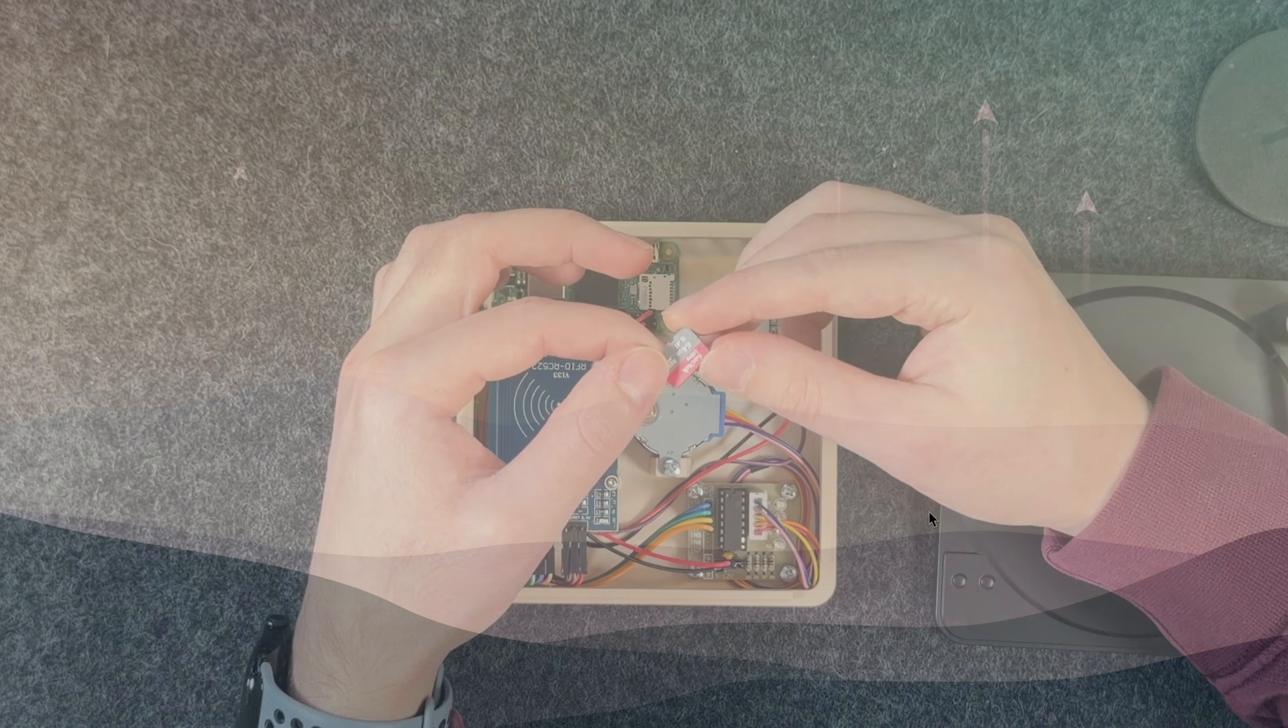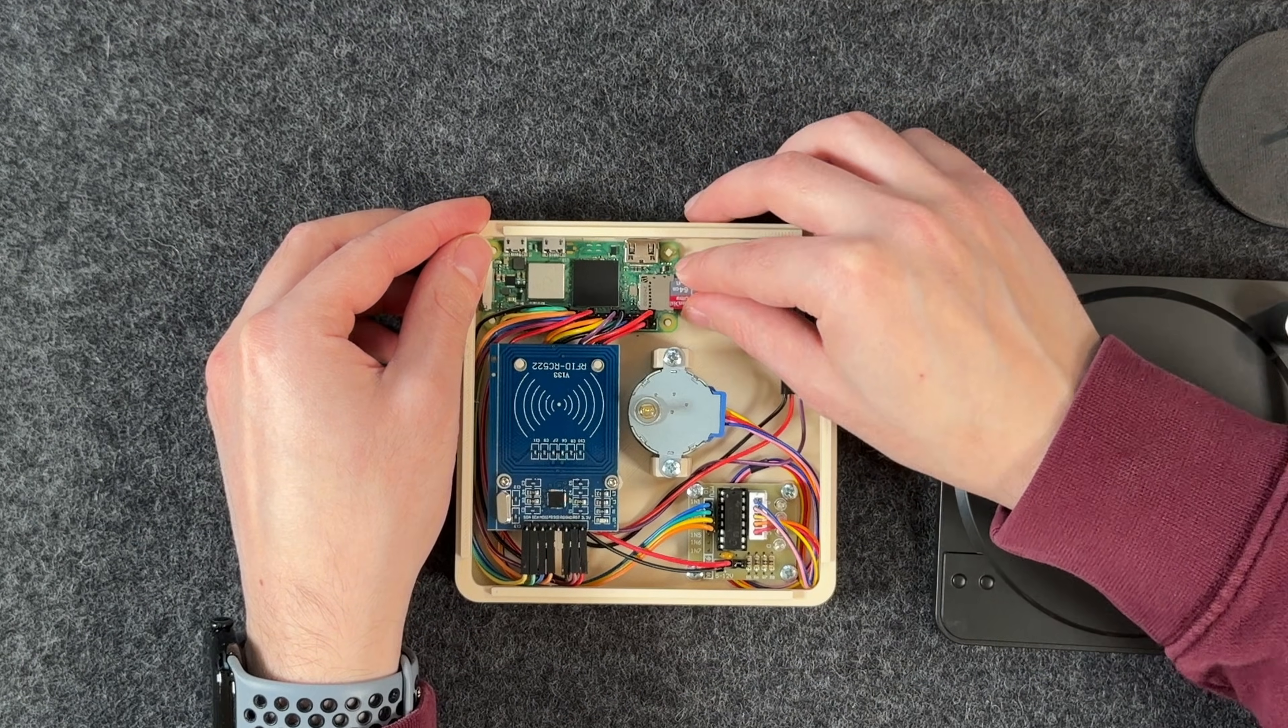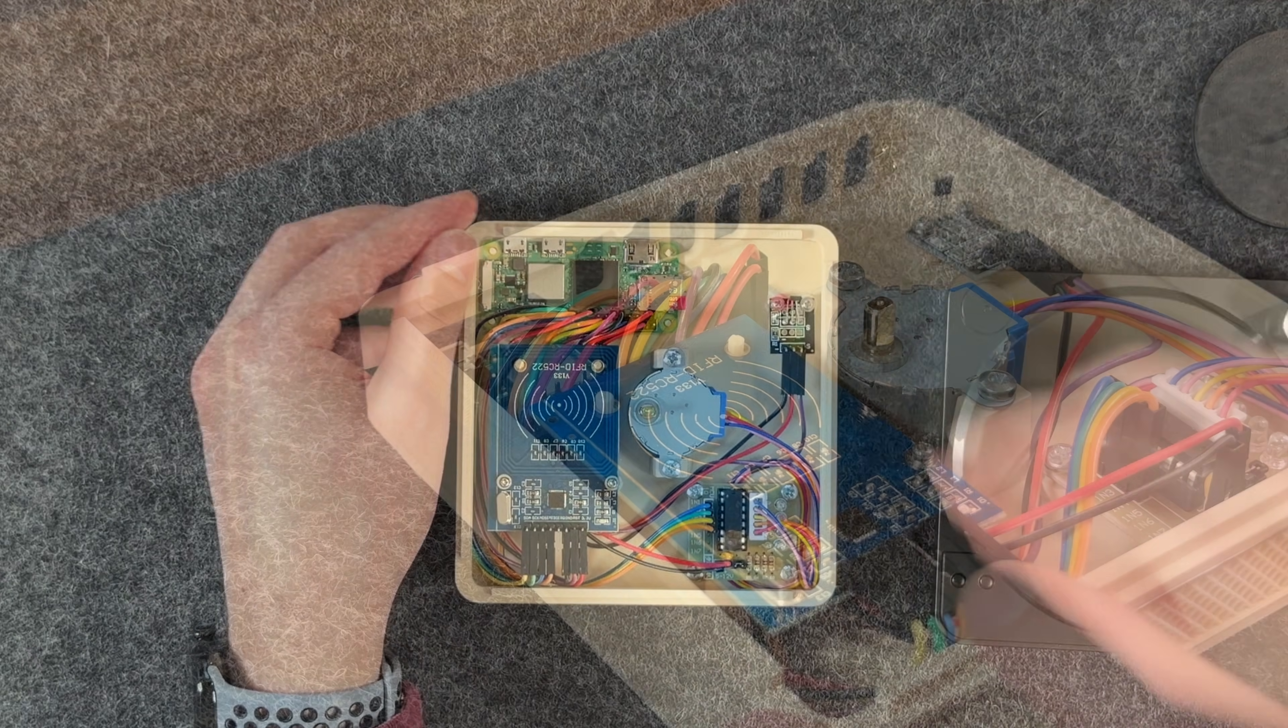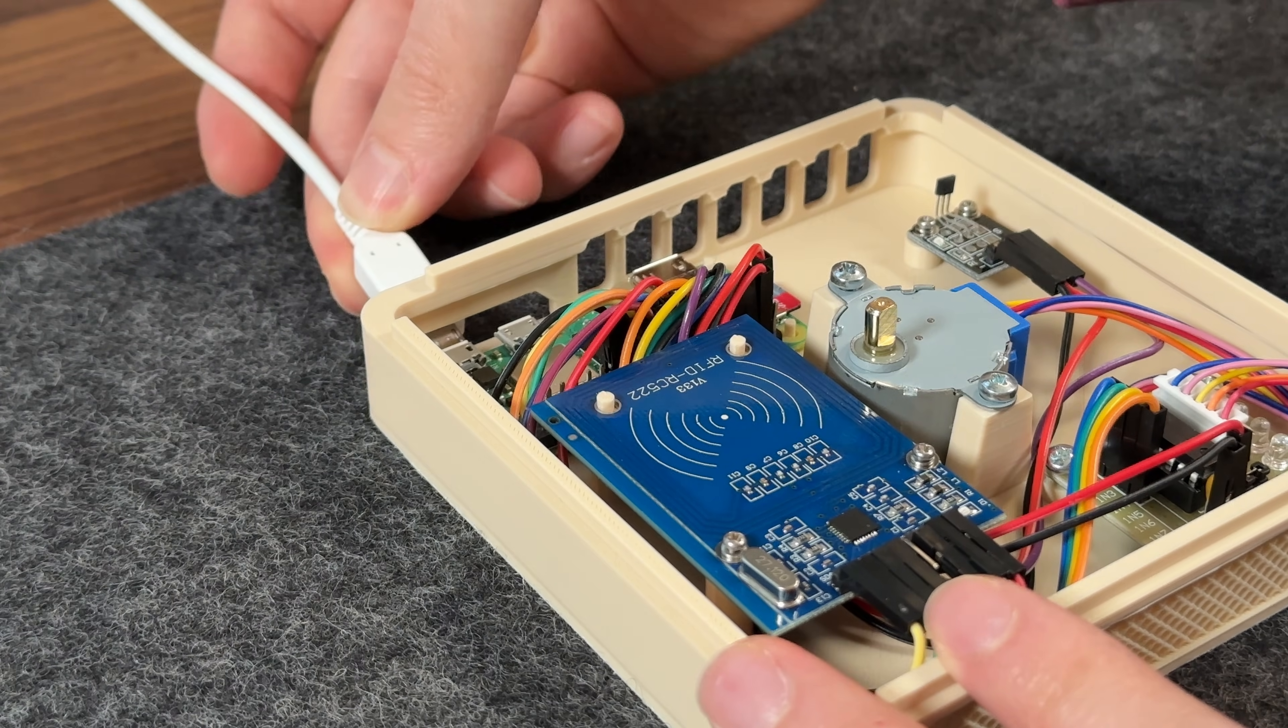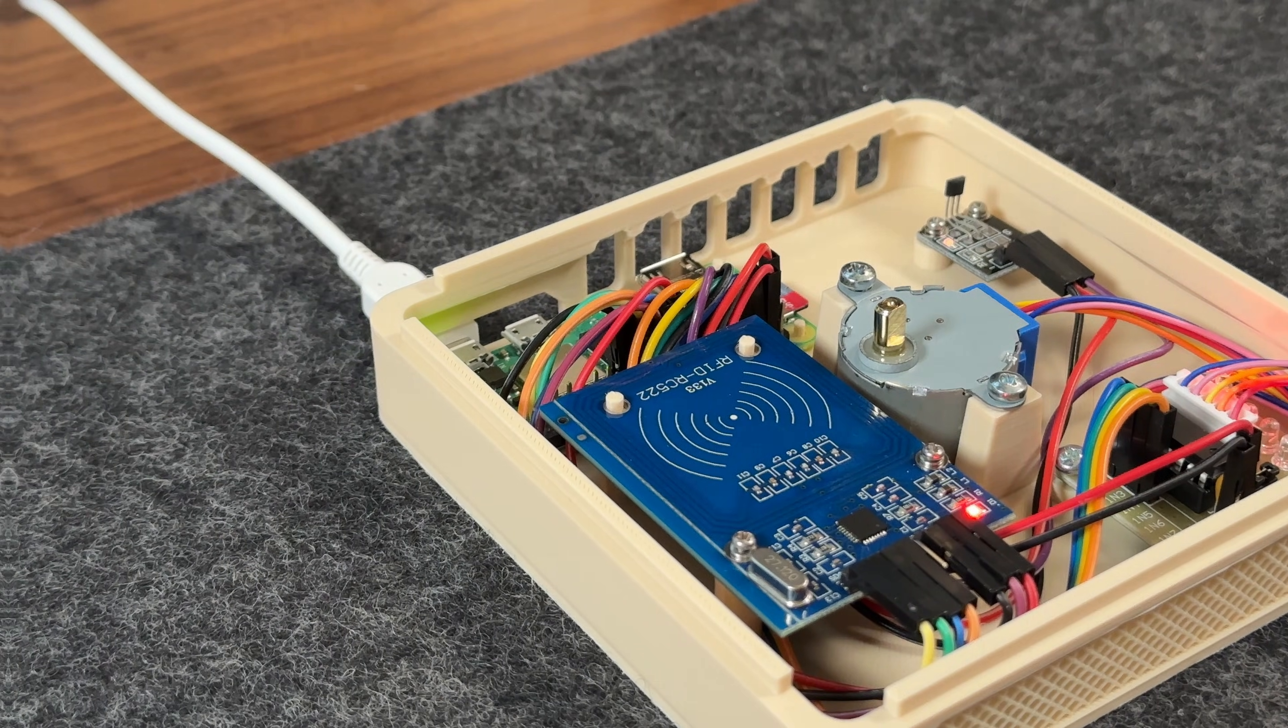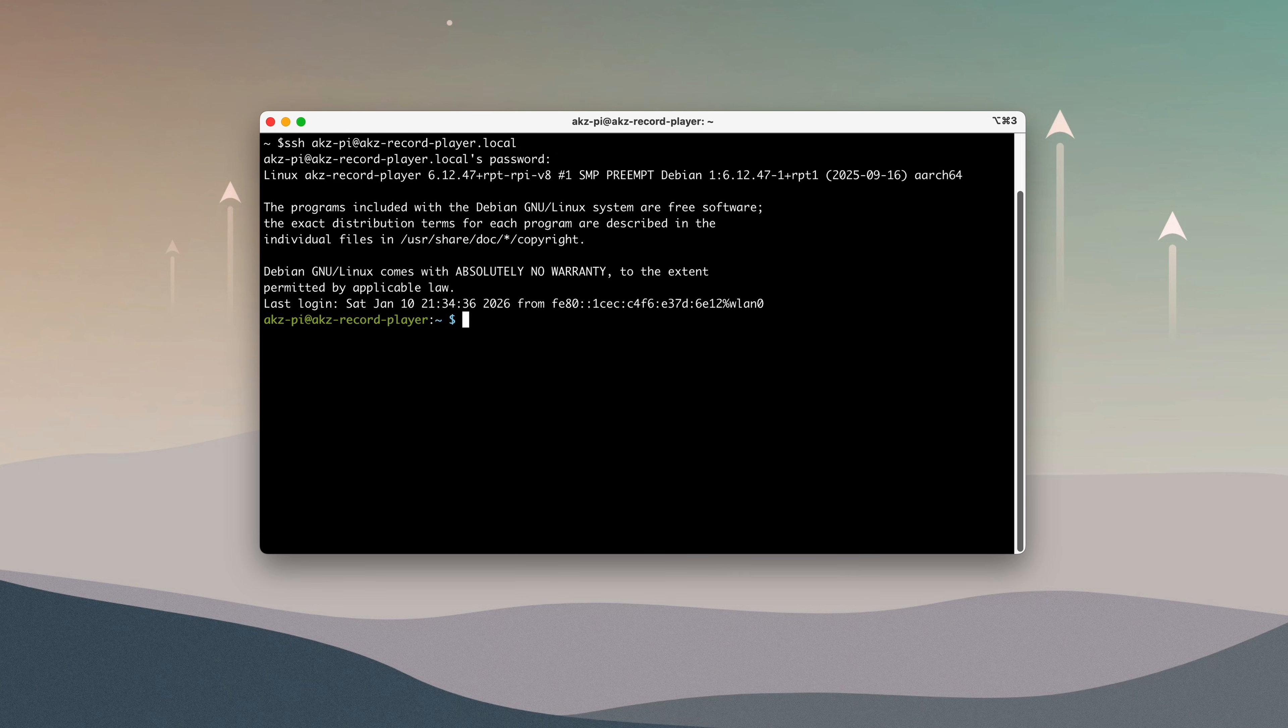Once the flashing is complete, insert the microSD card into the Pi and power it on. Then, open a terminal window and SSH into the Pi using the hostname and credentials you just configured.